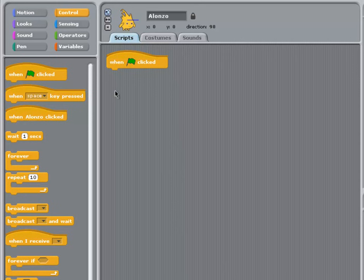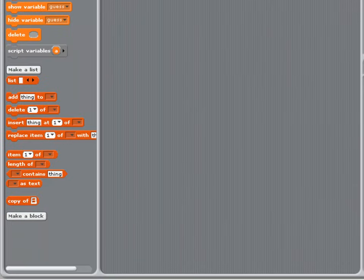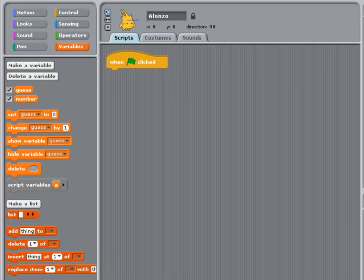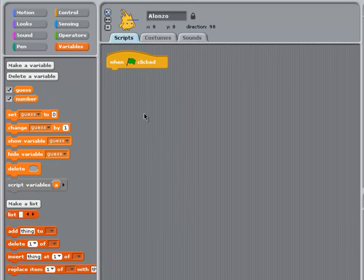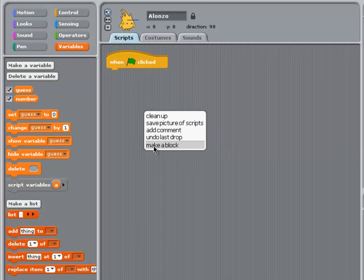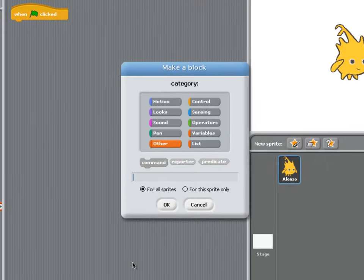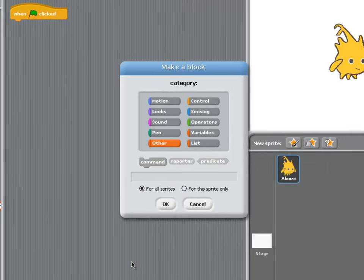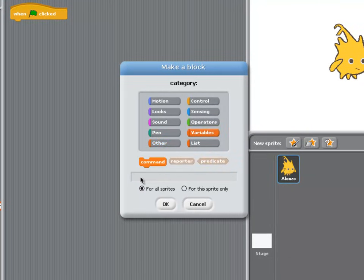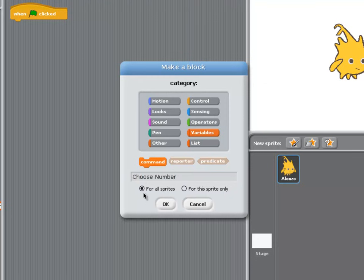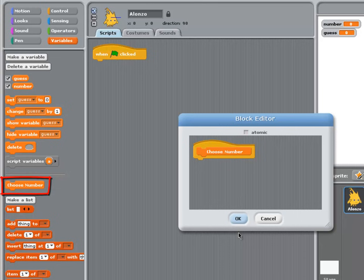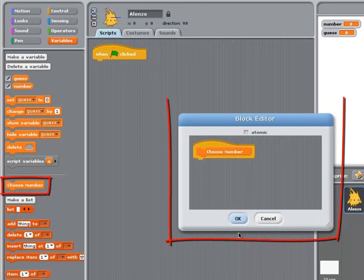There are two ways to create a procedure. Either click on variables and make a block, or right click in the scripts area and choose make a block. Because the task of this block is mainly concerned with variables, I'm going to make it a Variables command block. I'm going to call it Choose Number, and make sure it's available for all sprites. Then click OK. We can see straight away that the Choose Number block comes up in the Variables panel, and the block editor opens ready for me to add some code.